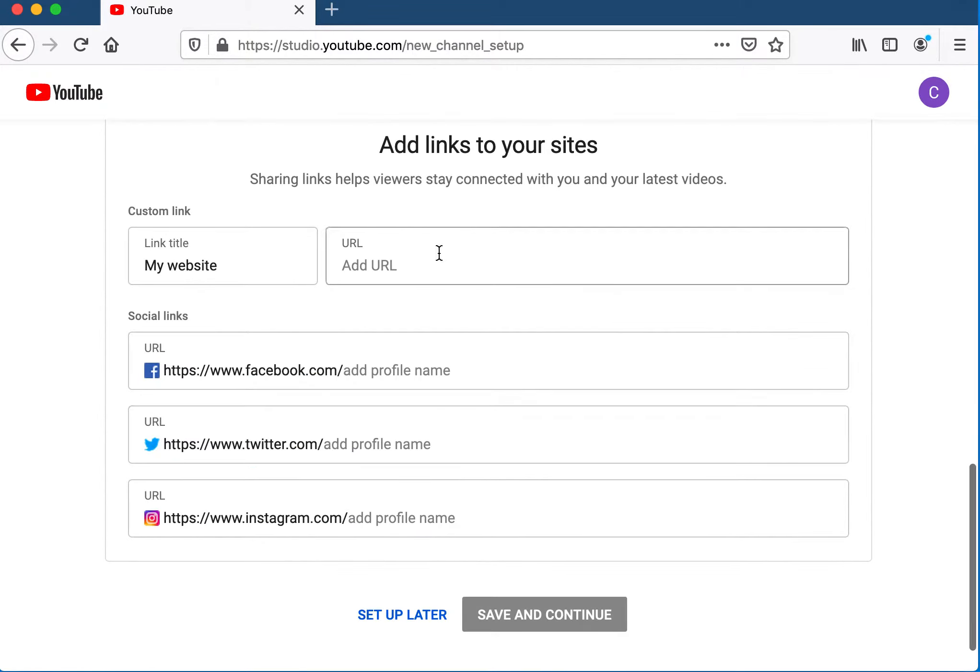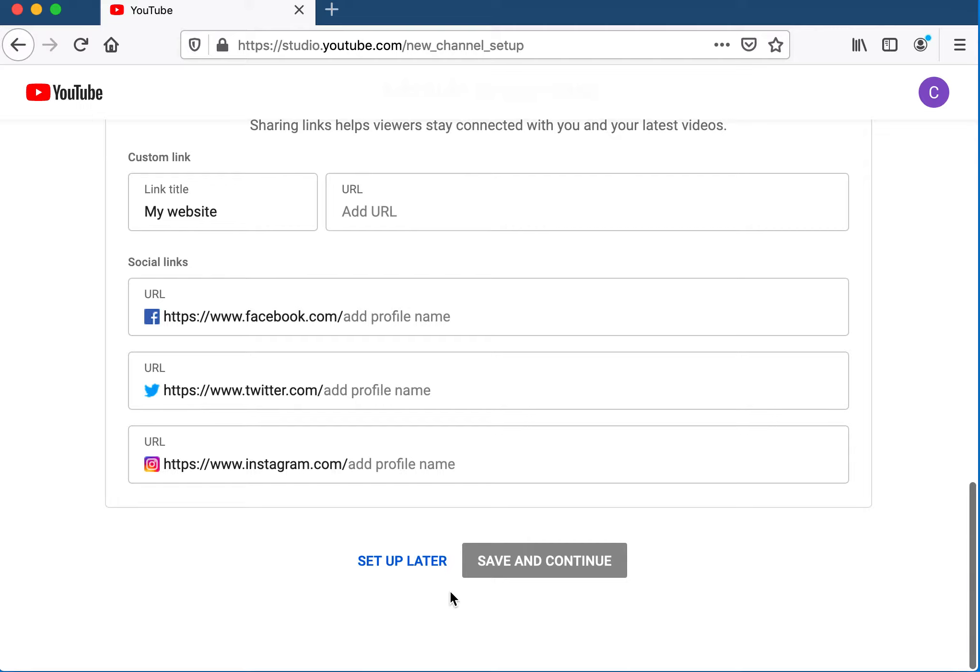You can add your link to your Edleo website here if you want, and any social media that you're using in your classroom. You can also skip this and set it up later inside the studio.